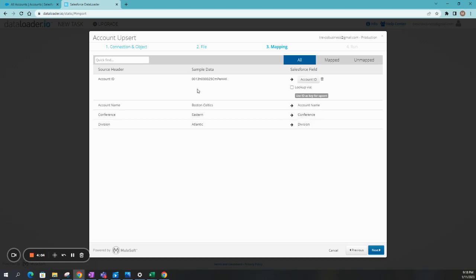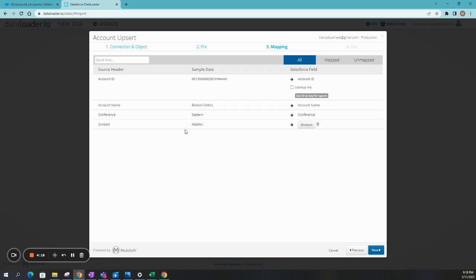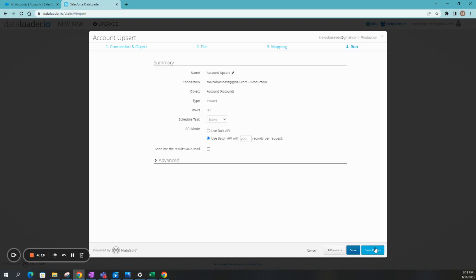This gives you the sample data of what it looks like right now. This is usually like the first data in there, the first row. So we have Boston Celtics. I know that they're in the Eastern Conference and they are in the Atlantic Division. Let's go ahead and click on Next.